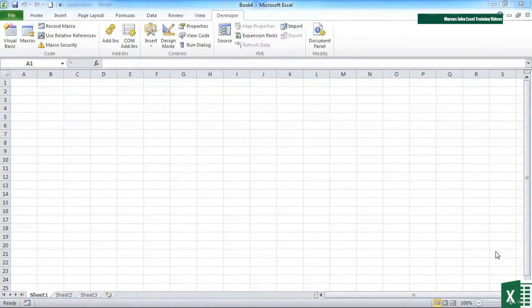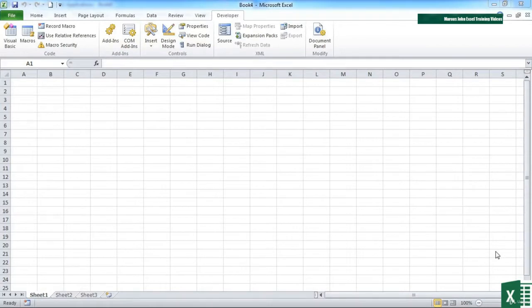We've seen the input box in action and you can see that we can pretty much type anything we like into there and then interrogate that and use it at will. We could use an input box to ask a user for a range of cells that they would like to work on.